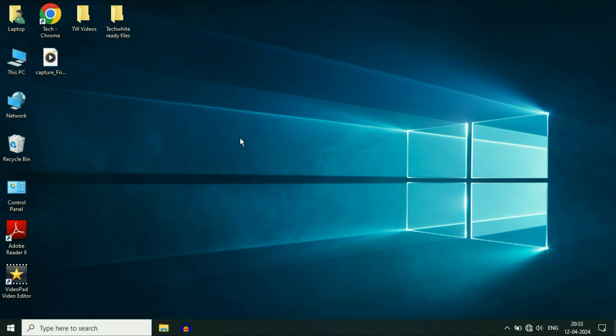Hello guys, welcome back to the channel. Hope you all are doing good. In this video I will share some methods you can apply to fix Wi-Fi related issues on your Windows 10 operating system. So without wasting your time, let's start with our first method.